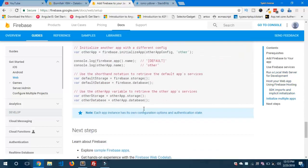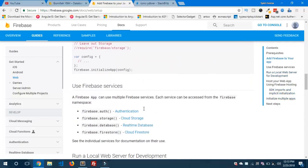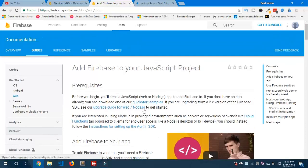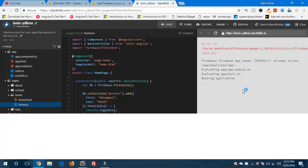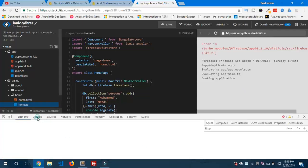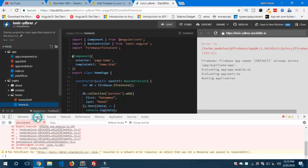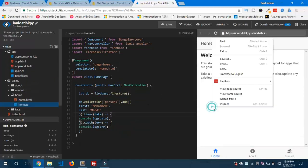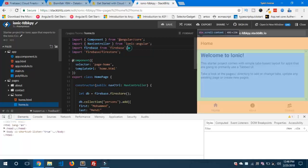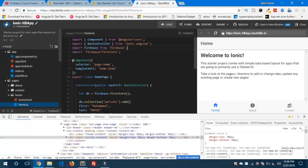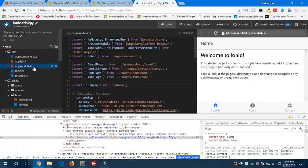Inside the console log statement, it is giving me some error — a turbo module error. I was getting this issue because I had not imported the statement from home.ts. So we need to import these two statements to make the Firebase statement work.